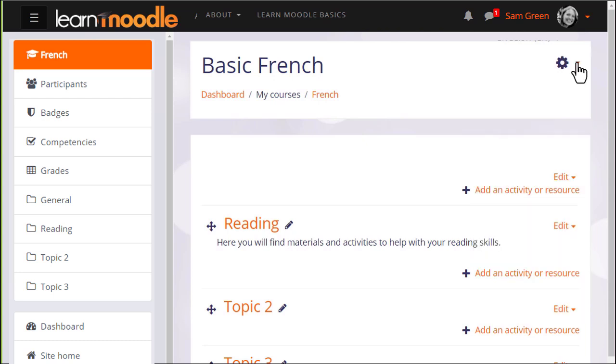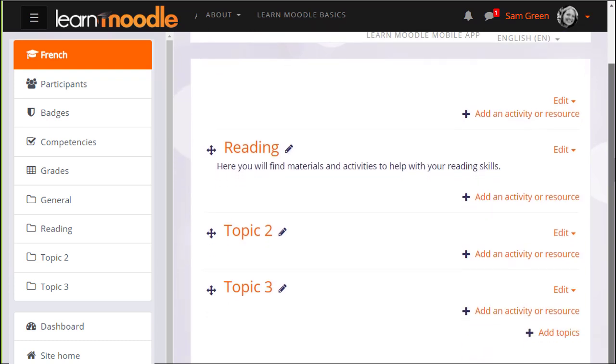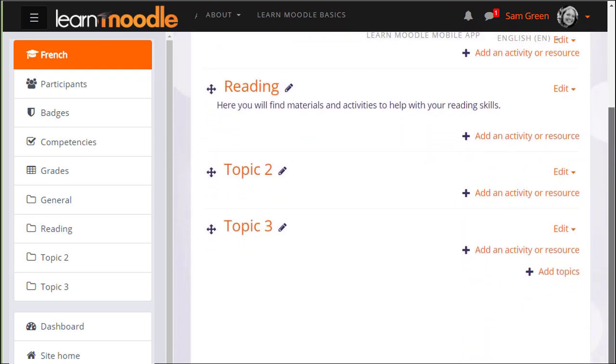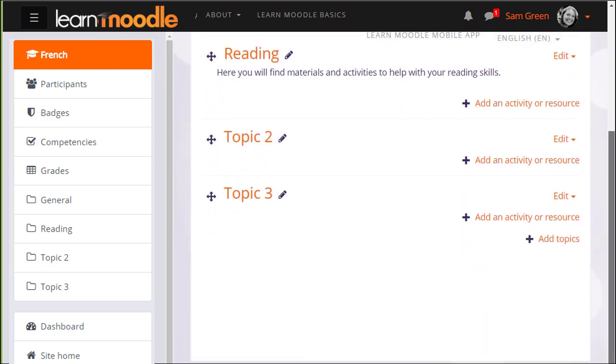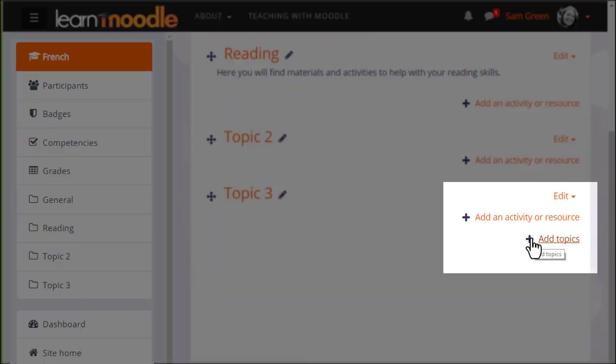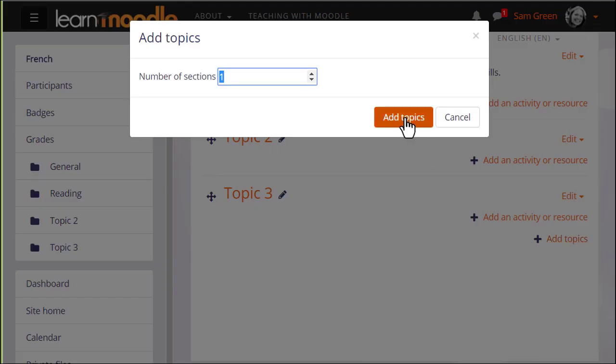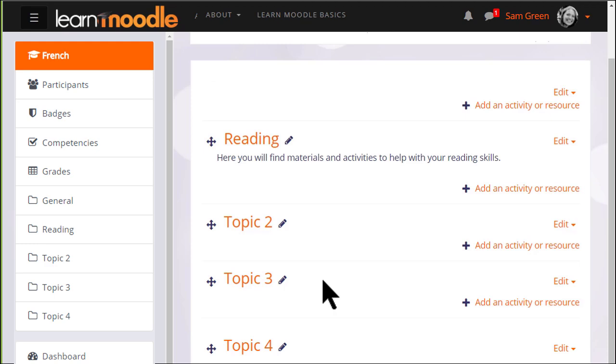This course has three sections. We can add one or more new sections quickly at the bottom by clicking the plus and deciding how many sections we want. If I click the plus here to add one section, we now have four sections in our course.